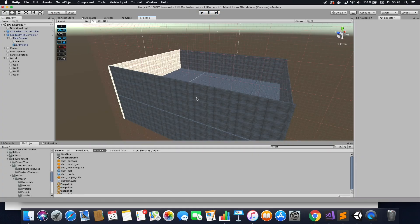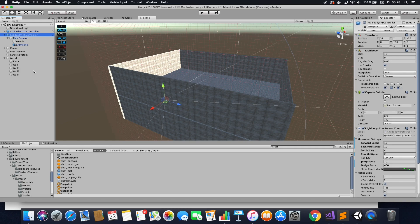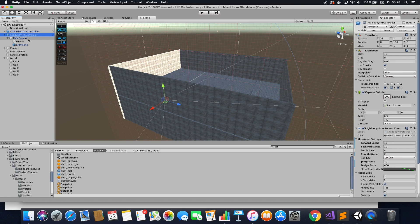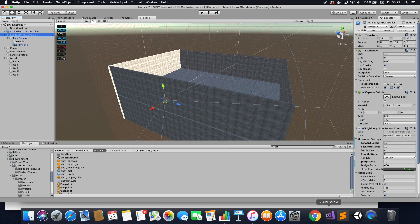Alright, so let's switch over to the code. I'm using the FPS controller, which is something from the standard assets. Yeah, you get that basic controller from the standard assets. And I have the whole controller uploaded on my site with the enhancement that I made. So let's look at them.